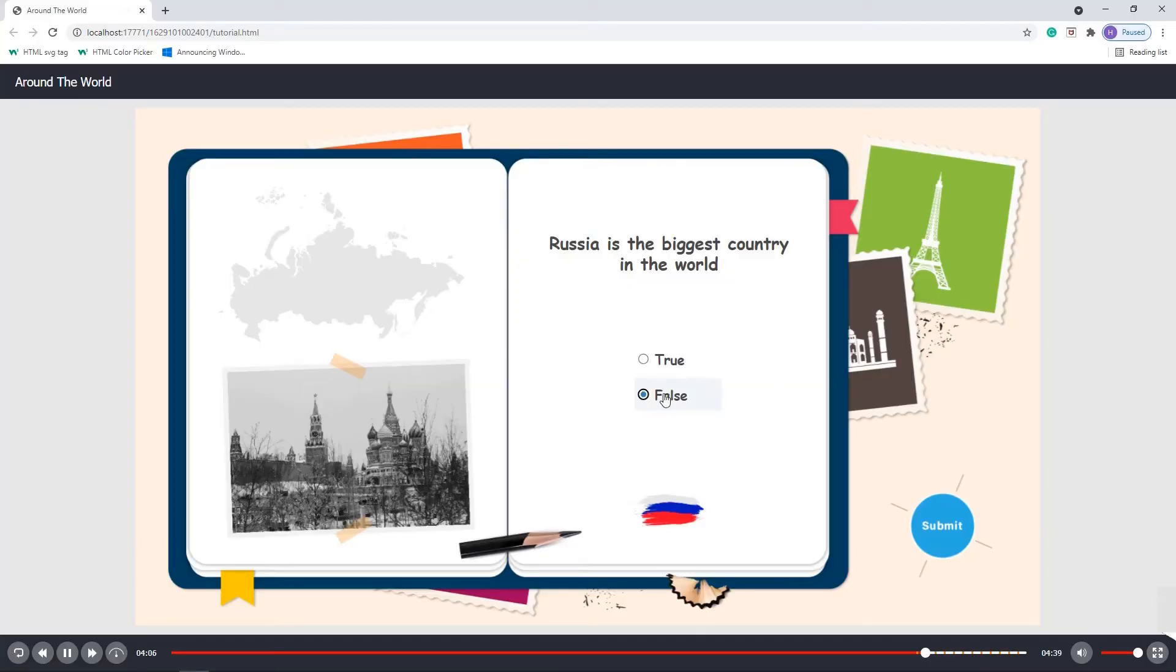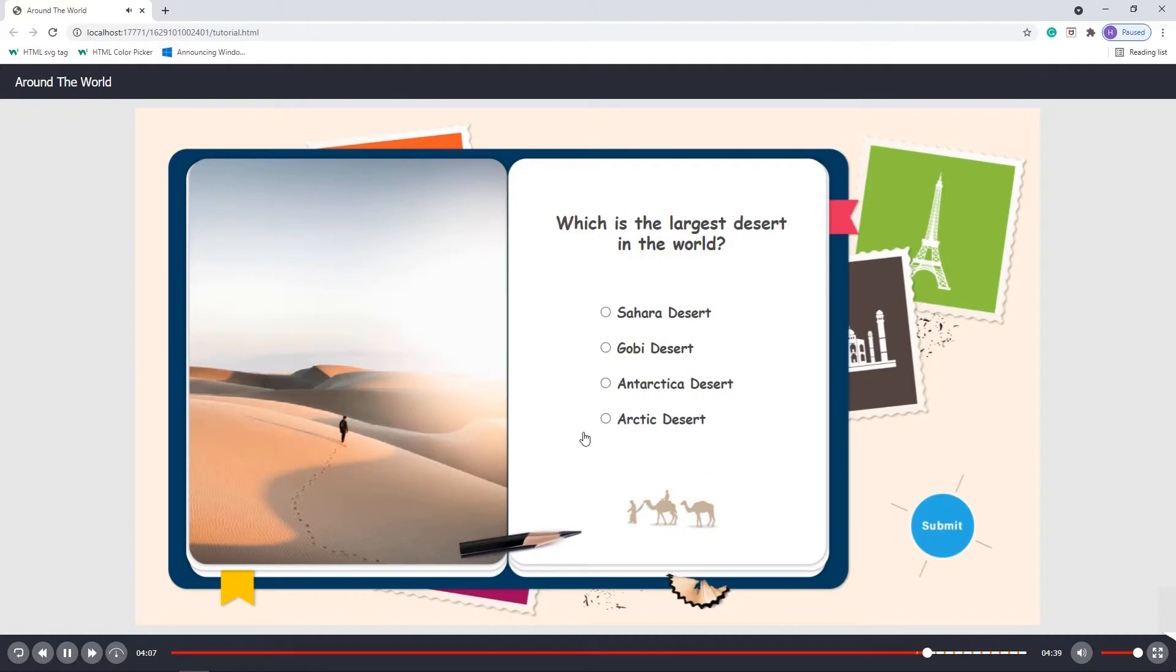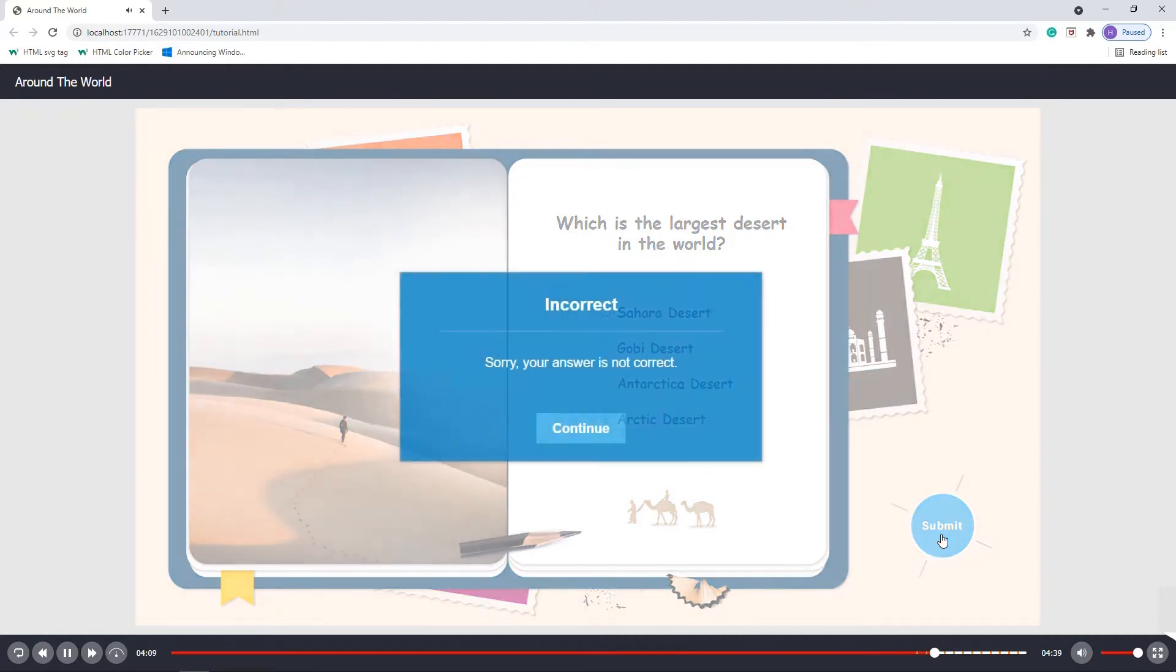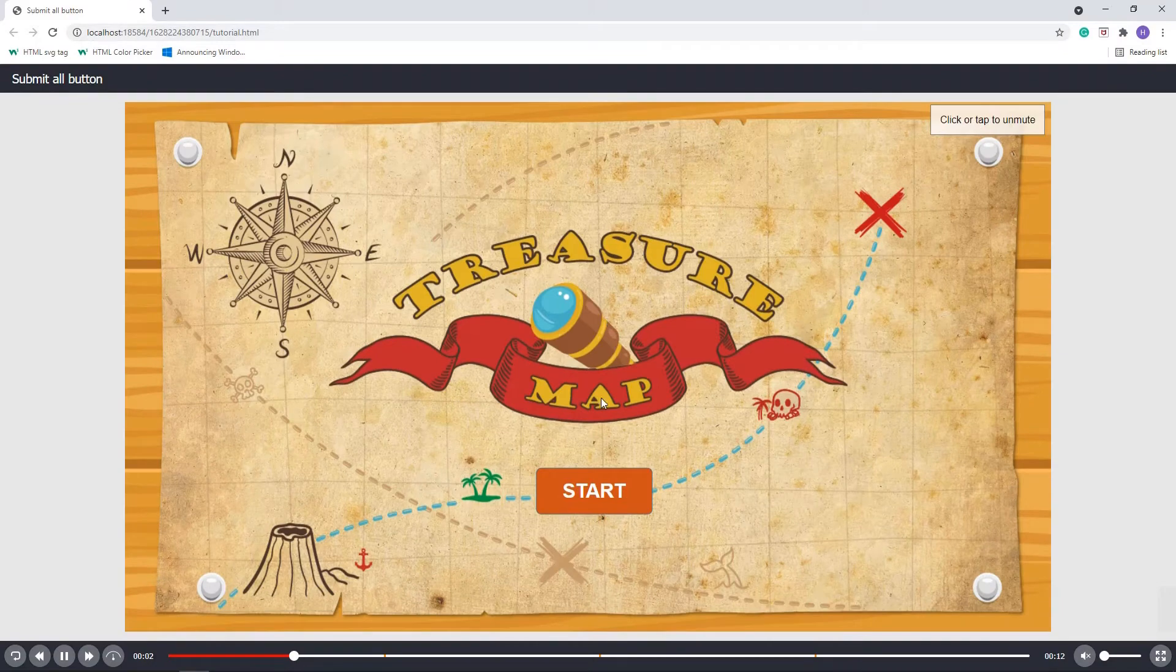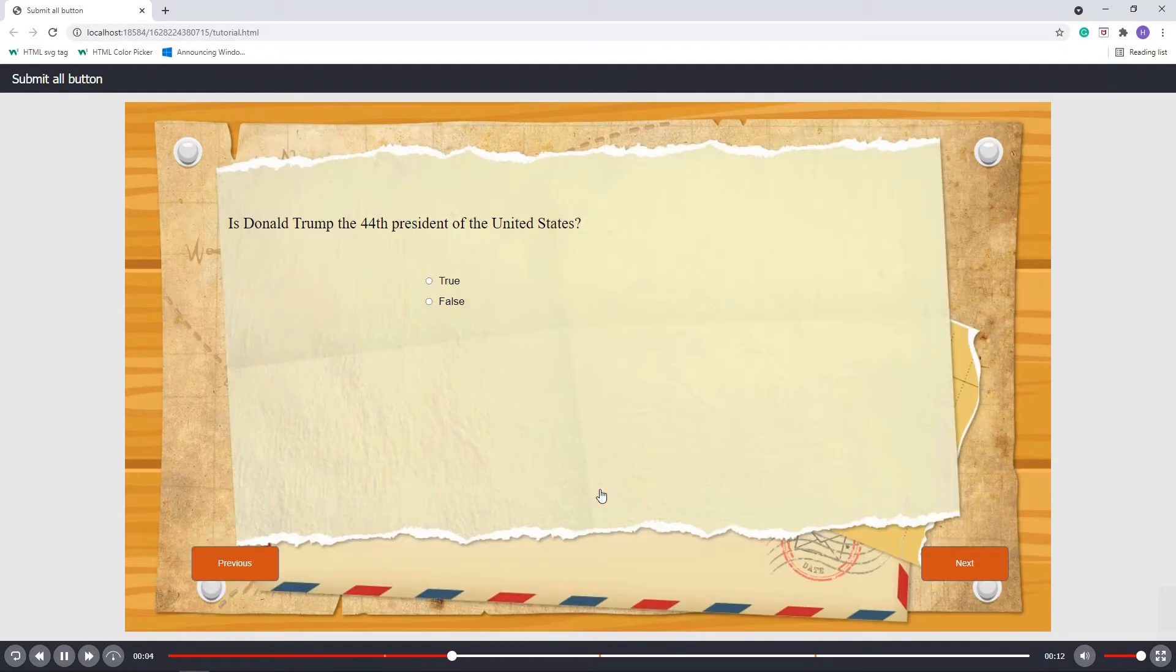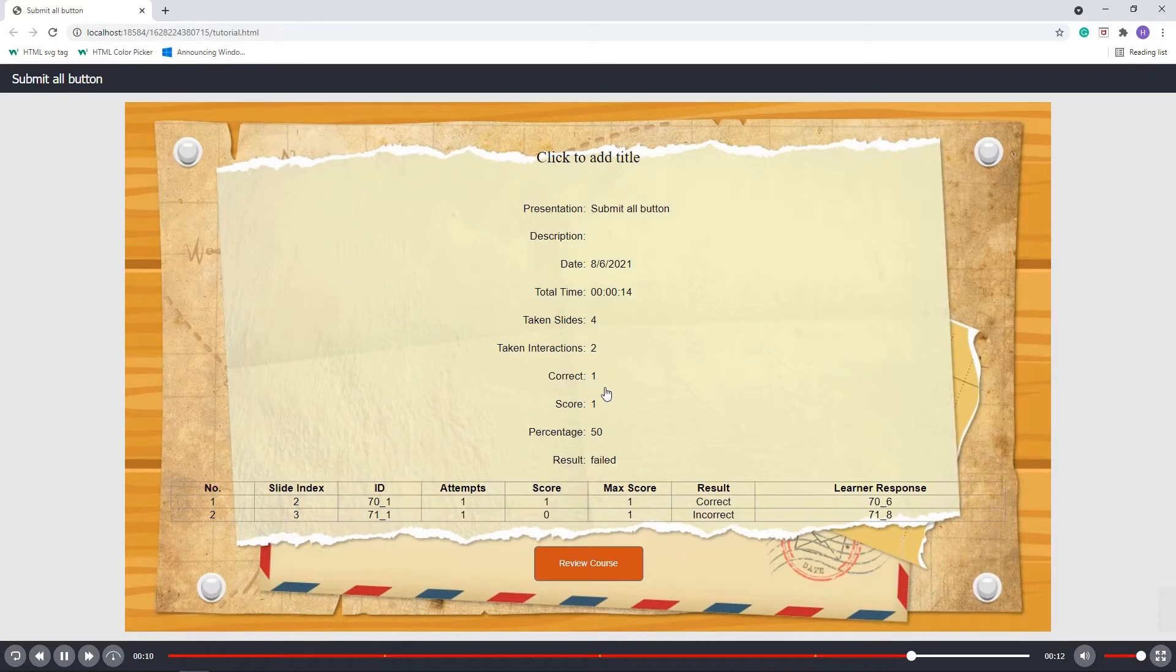In ActivePresenter, each question has a submit button with the default action to submit all interactions on a slide. If you want your learners to submit all questions at once instead of repeatedly doing it in each slide, you can create the submit all button in the last question slide.